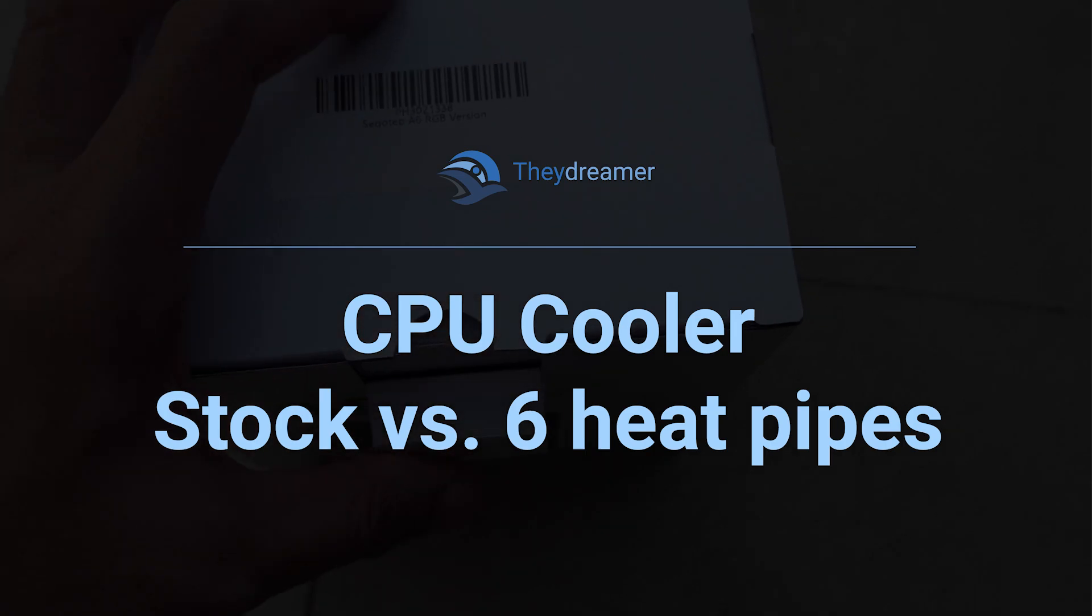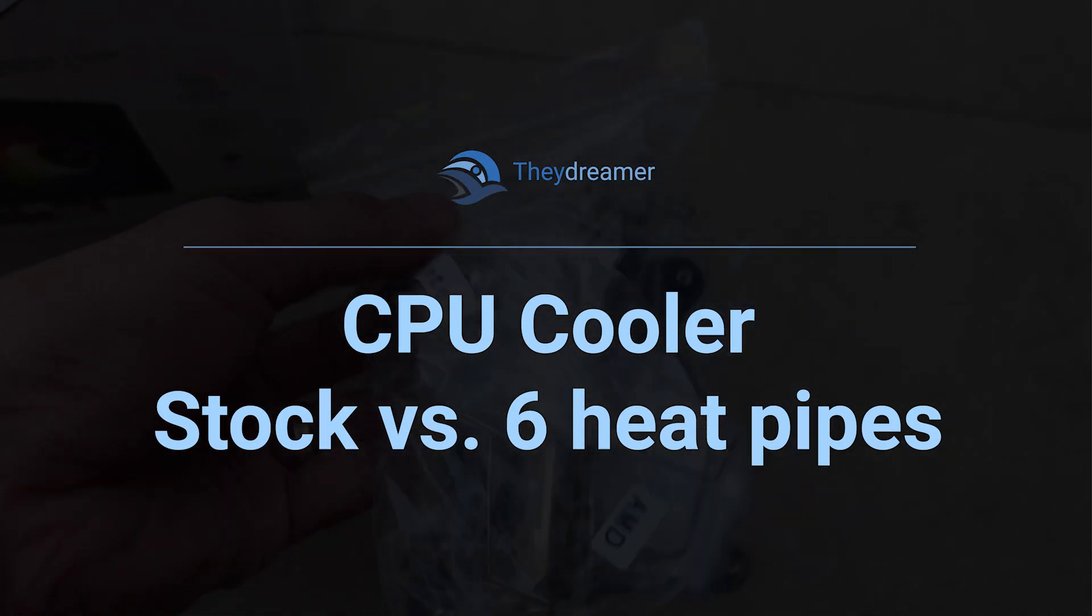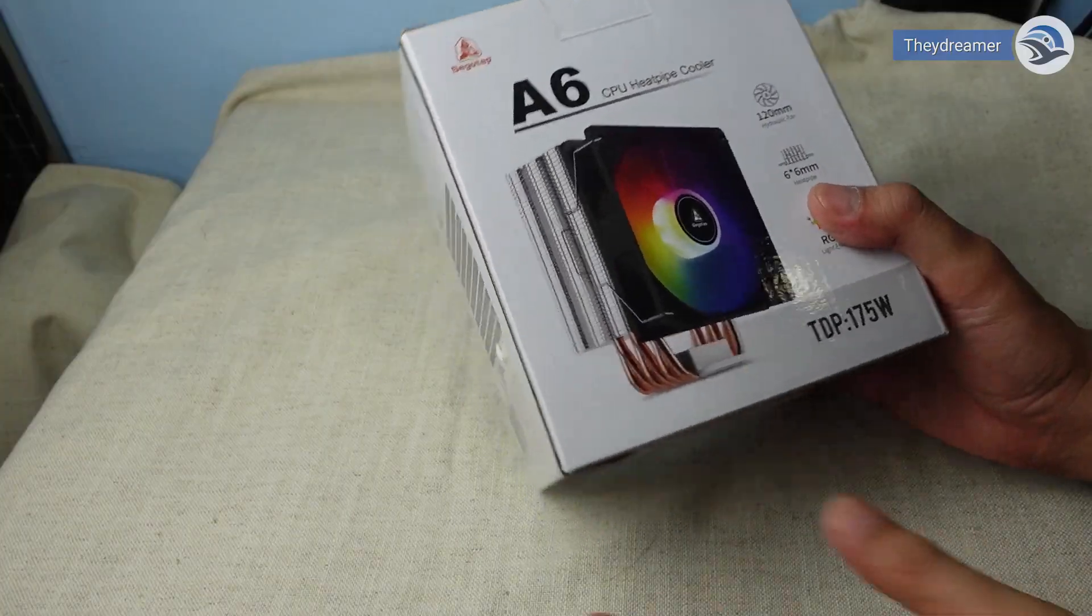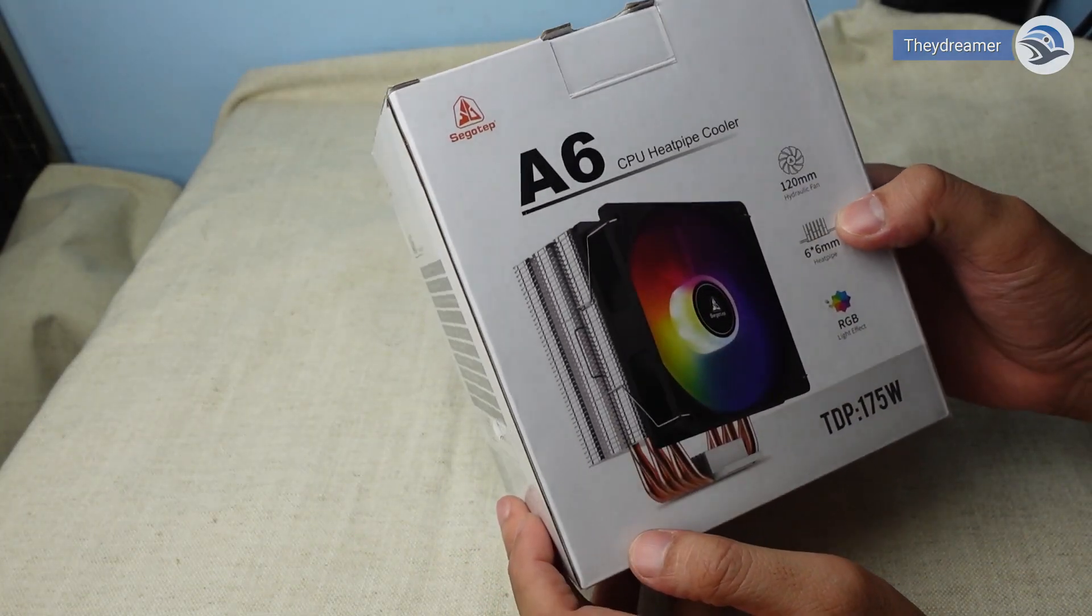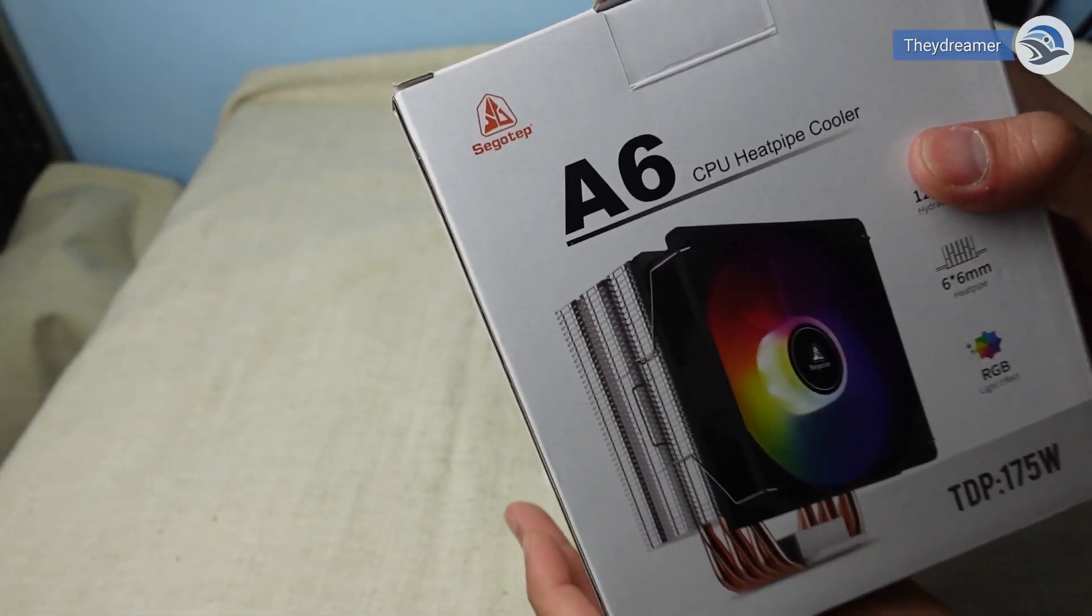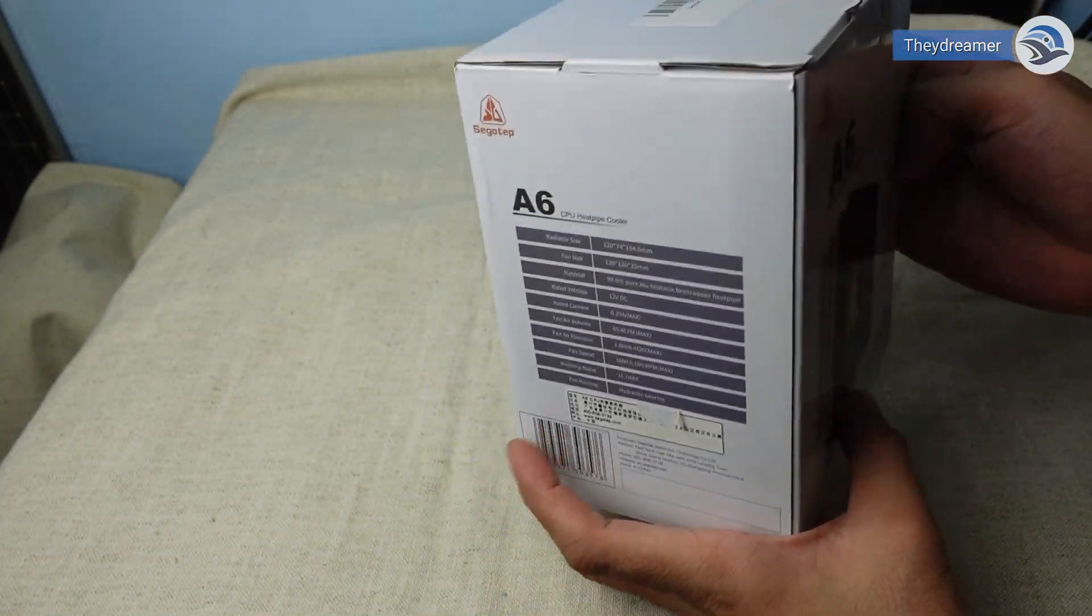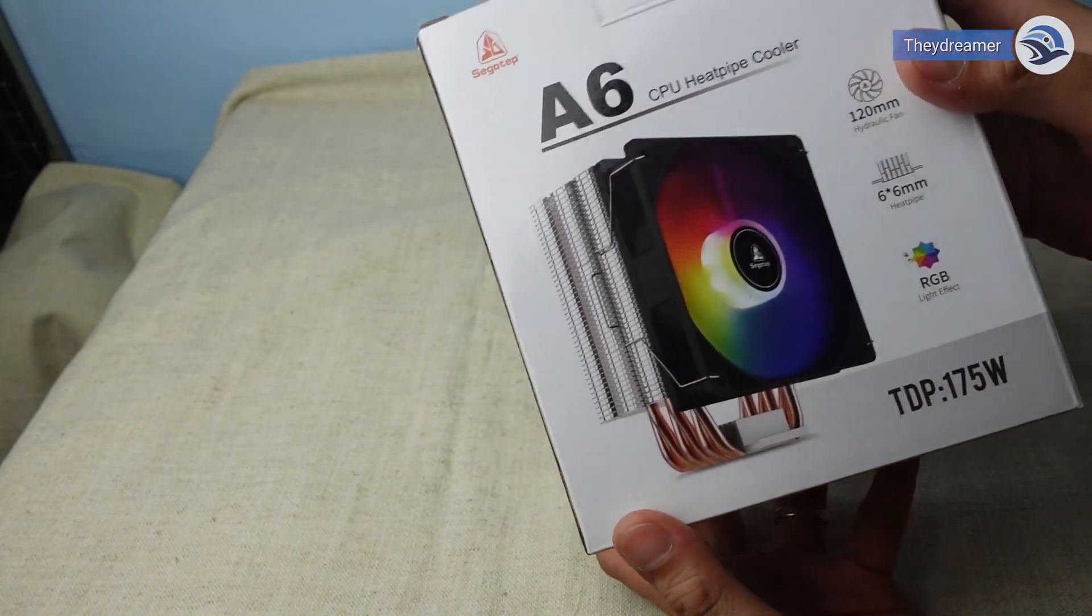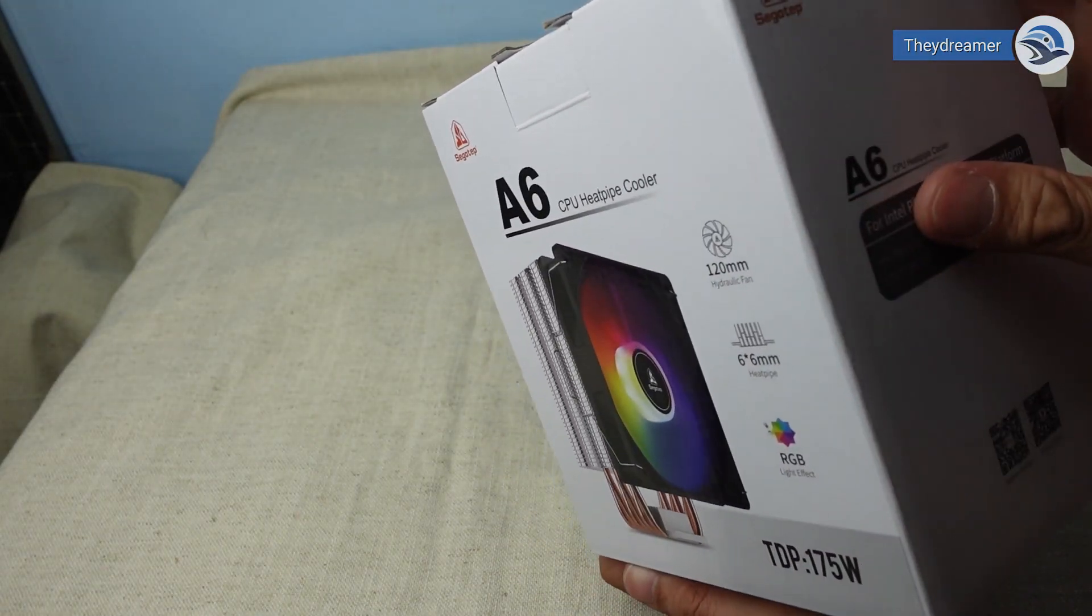Hi everyone, Daydreamer here. Today let's unbox the CPU heat pipe cooler from Segotec. The model is A6 and by the way, this product is not sponsored in any way. I just bought this from an online store and I just want to show the unboxing and its effect on the computer.